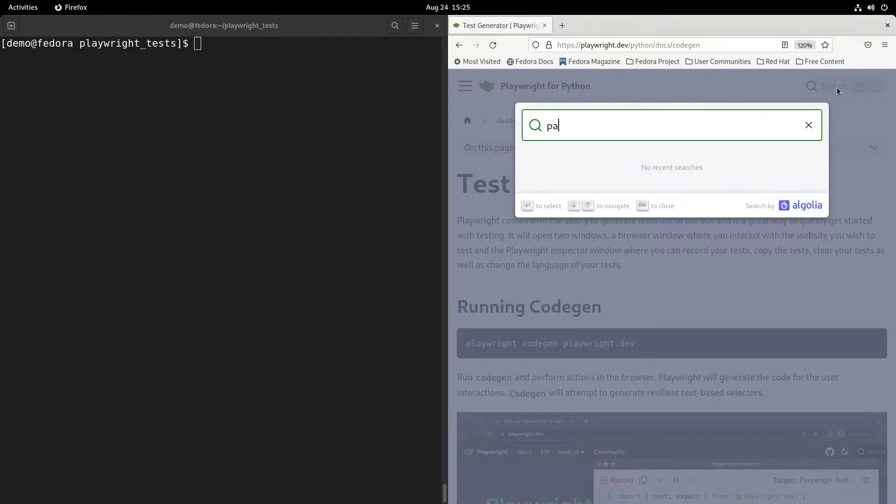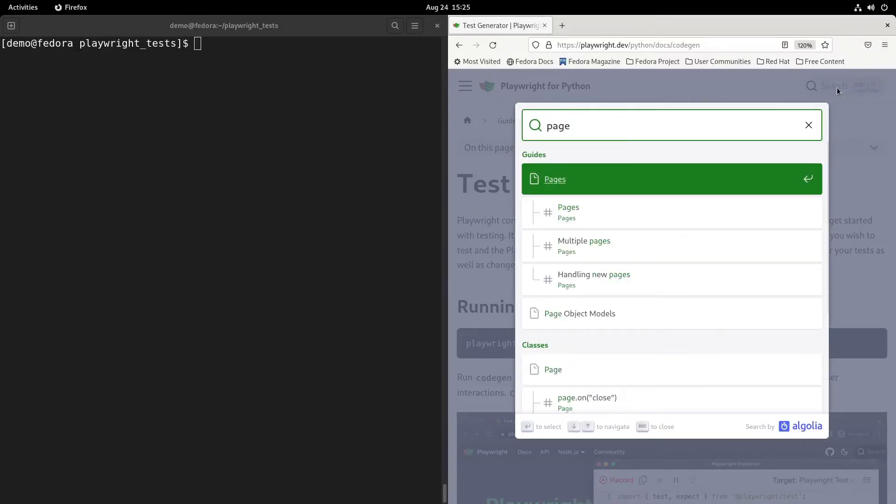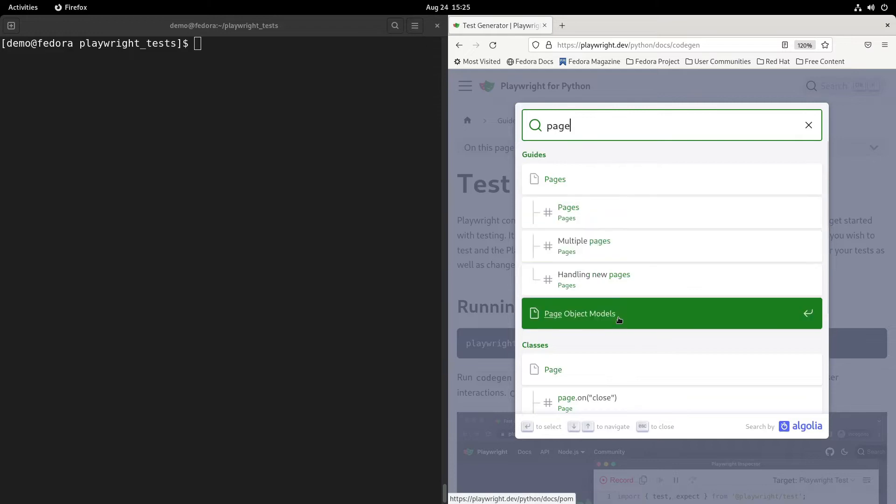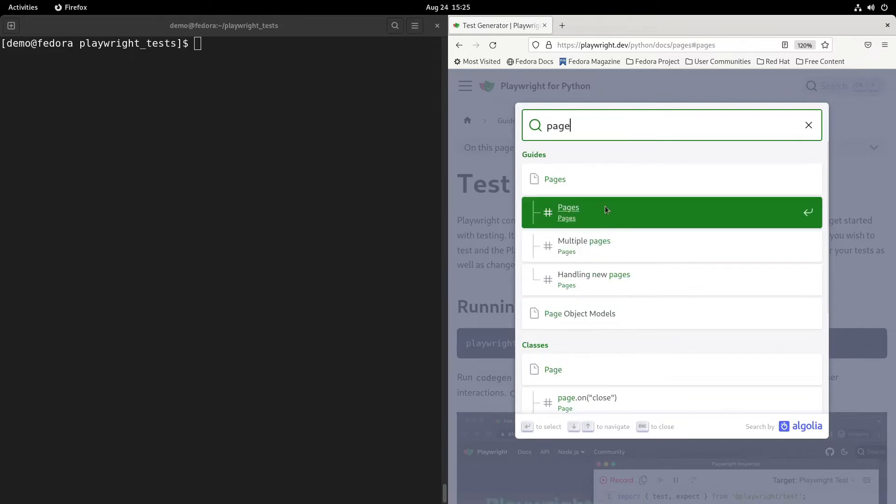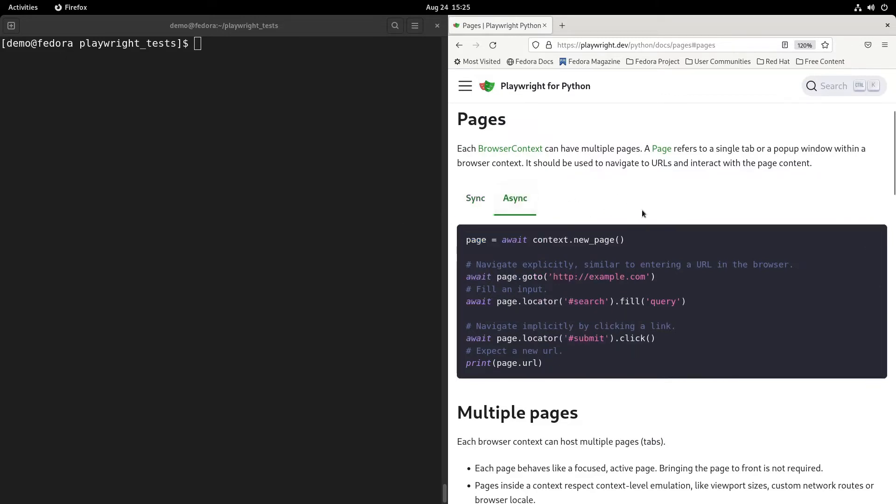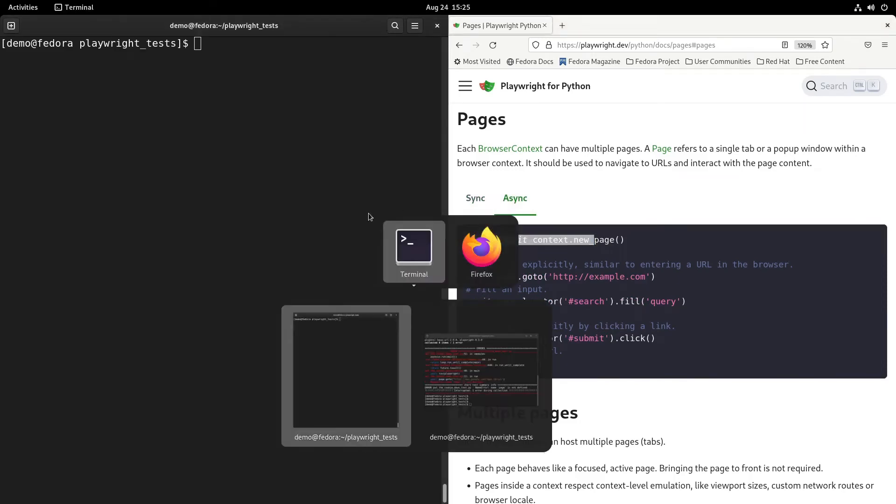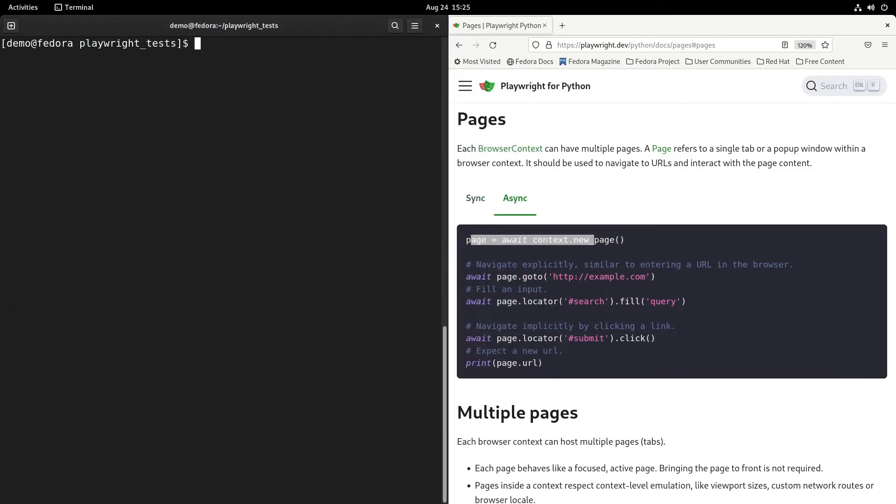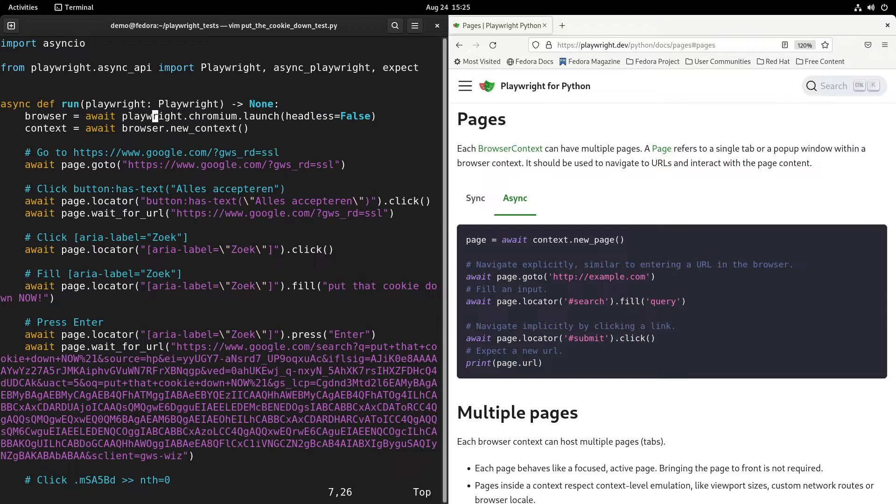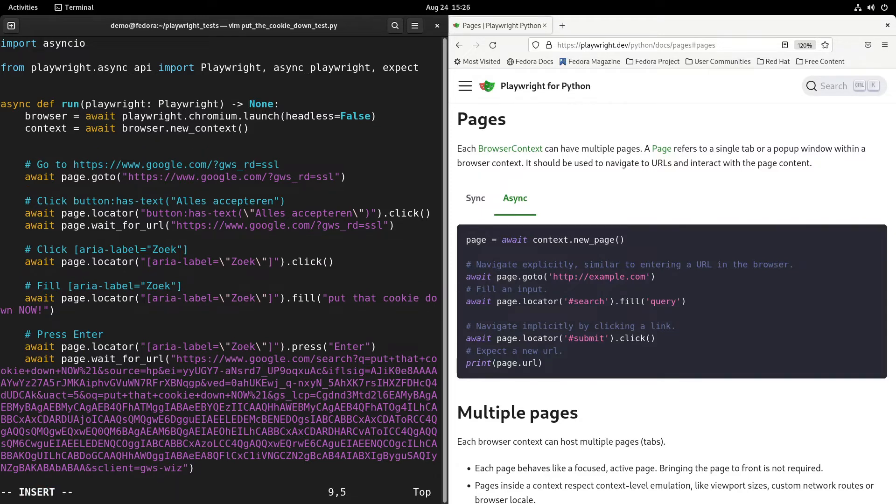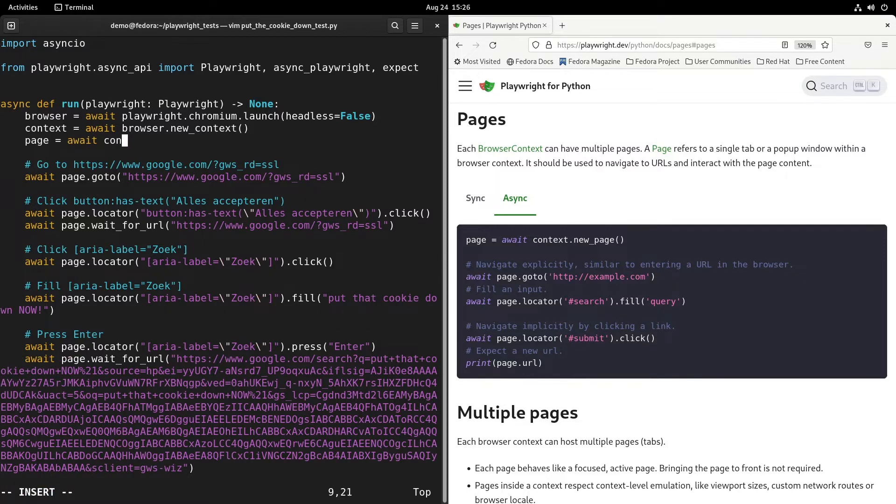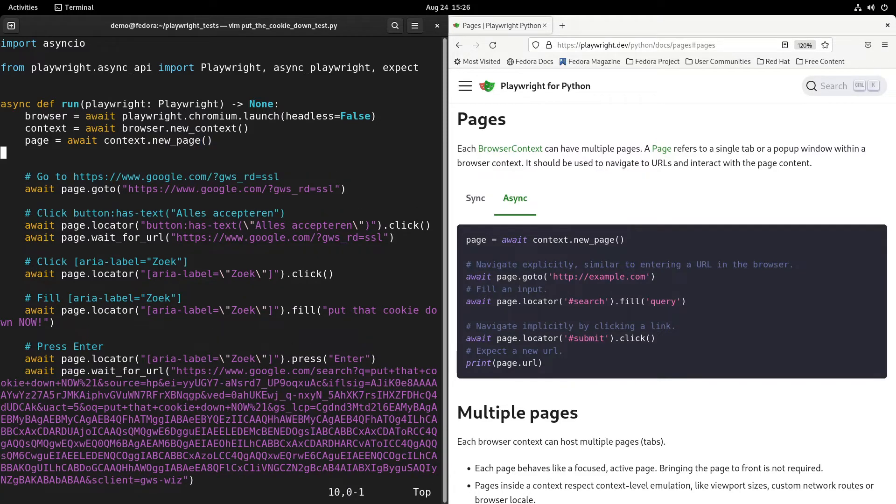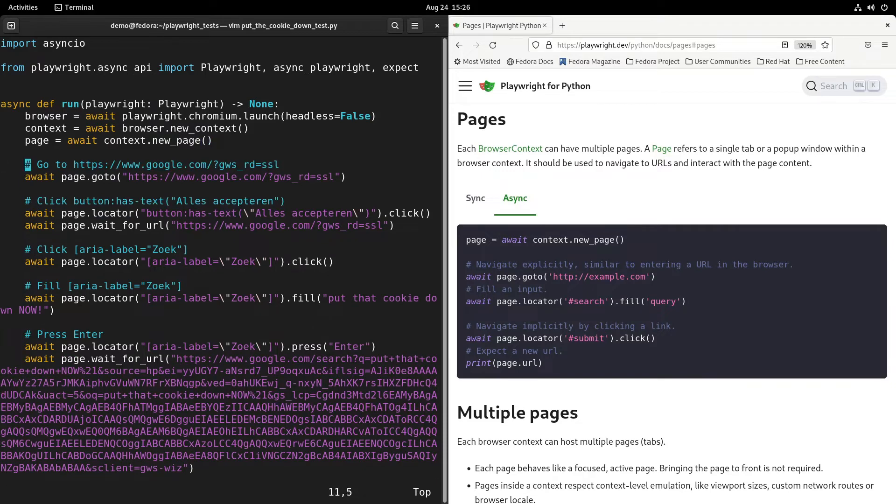You have some recording and it expects some page object to be defined. It's not there, but luckily for us it's easily solvable. Let's search for the documentation page. As you can see, pages - we have here the pages example for Python, and you also have the async example. Just doing page equals await context.new_page. Let's fire up vim again and make the amendment to the script. Look for the line - it's below context. Let's put it below context: page equals await context.new_page.